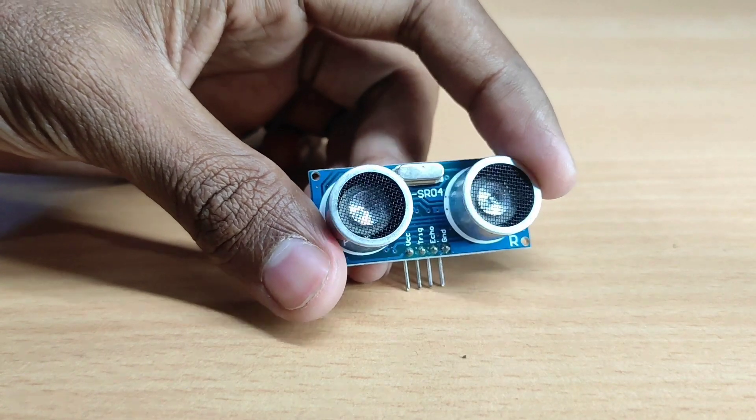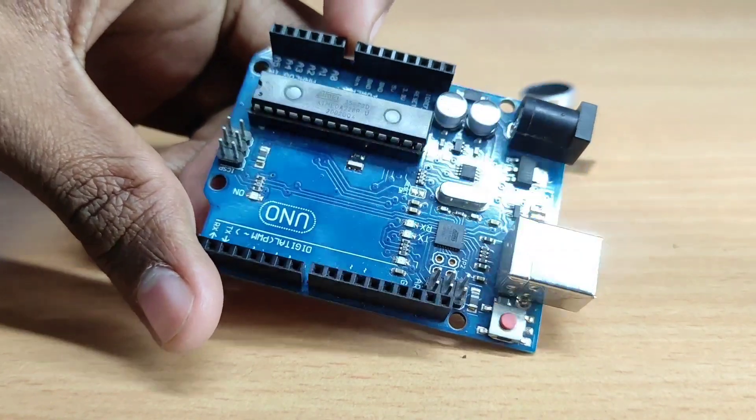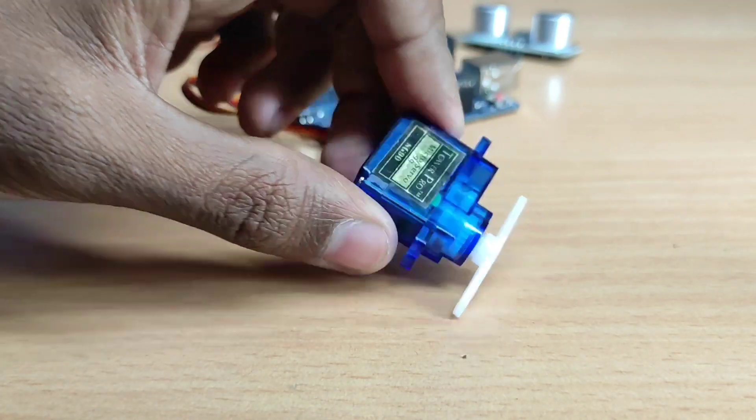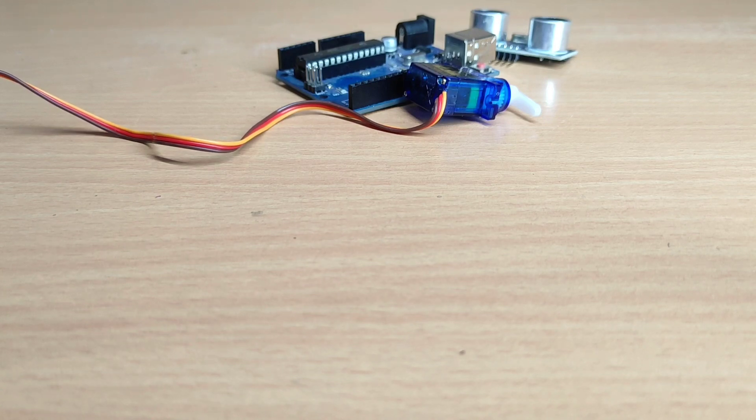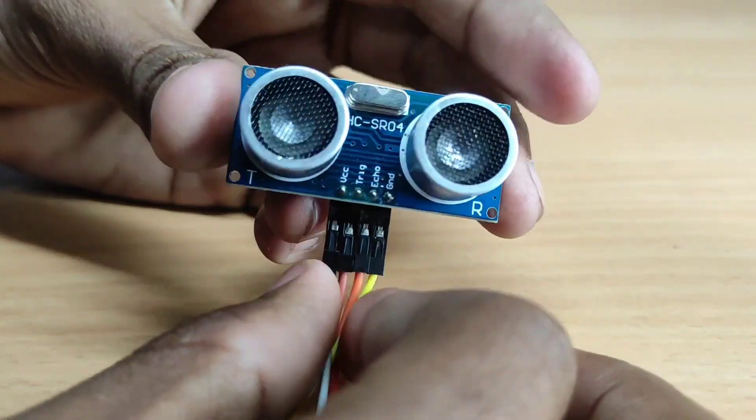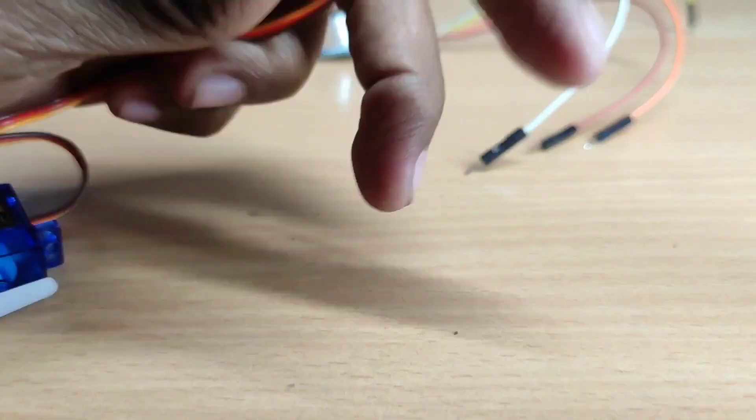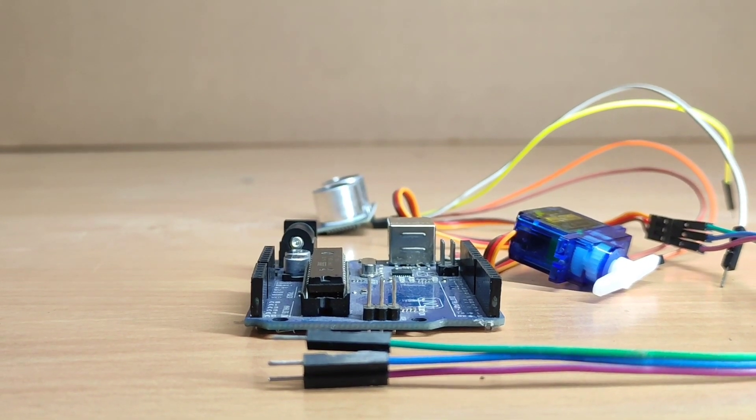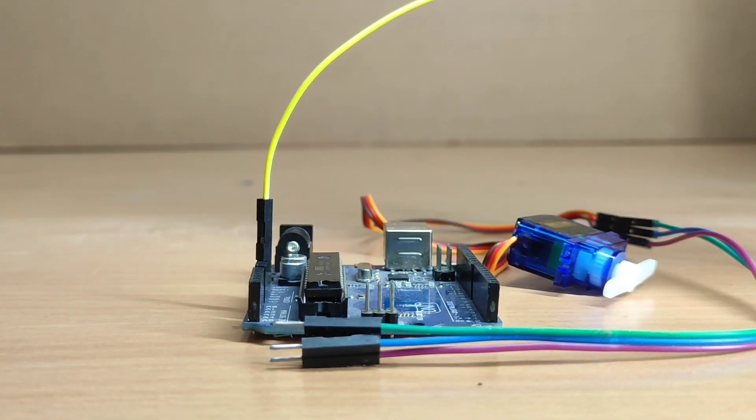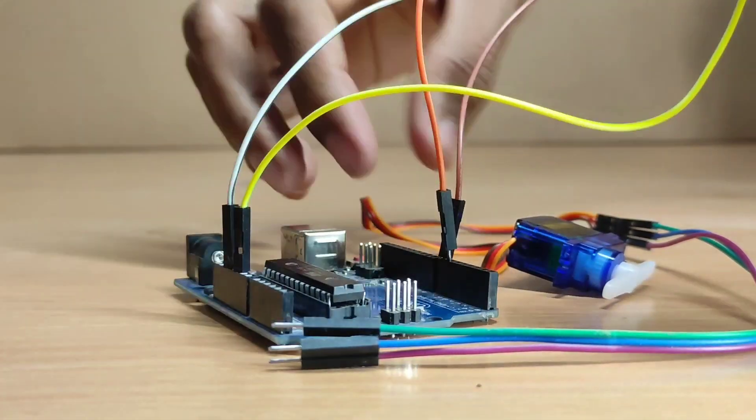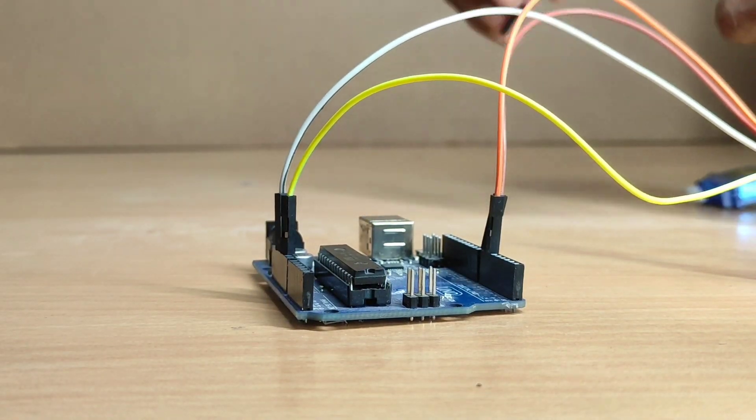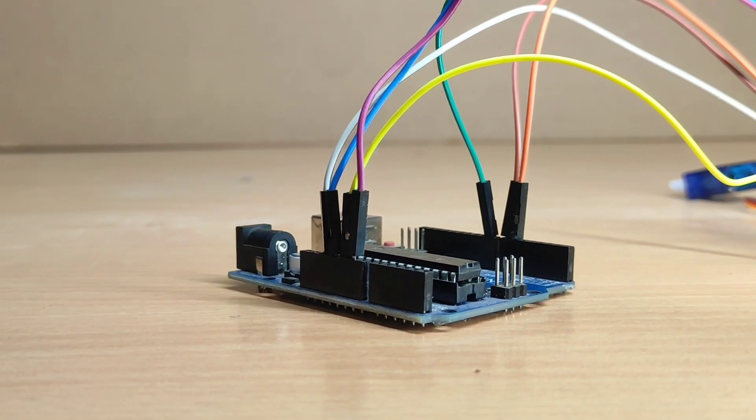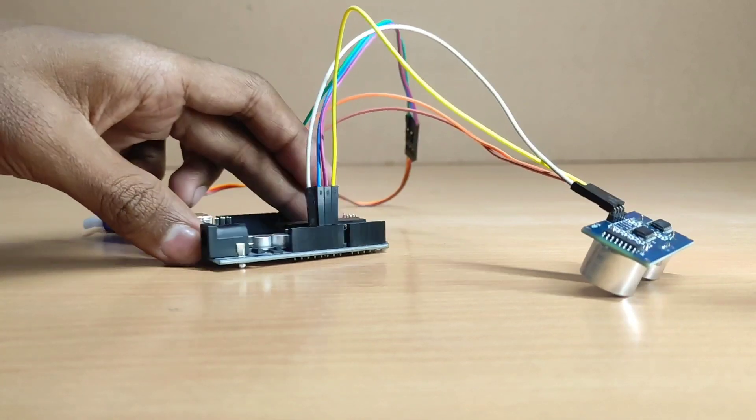We have ultrasonic, Arduino and servo motor jumper wire attached, and I have this diagram and Arduino code in the description of this video. I have attached them, you can see them here.